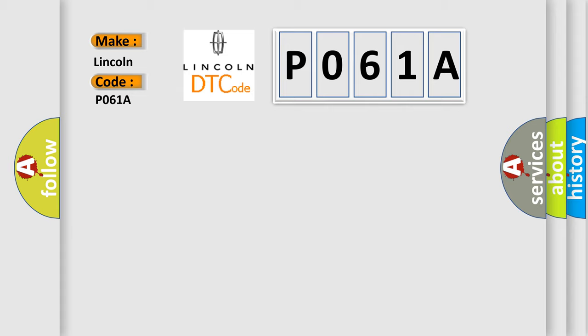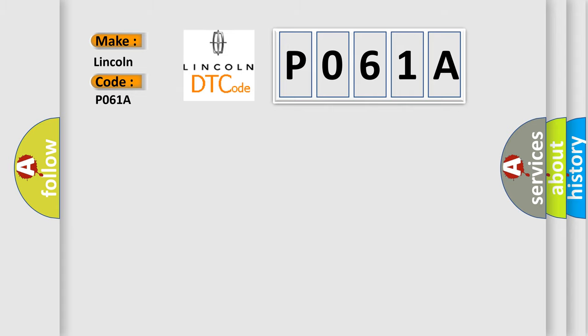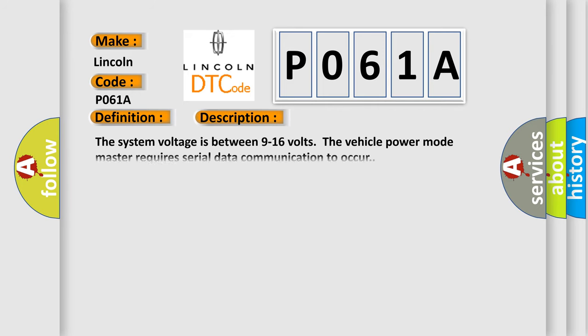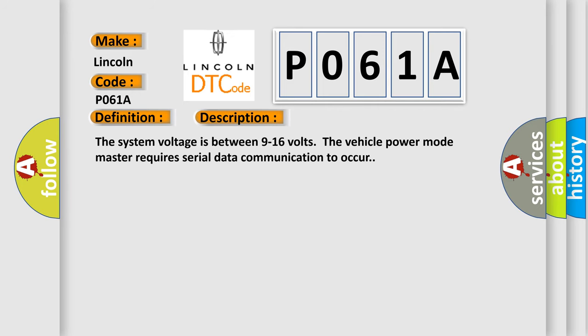The basic definition is Accessory wake-up serial data circuit open. And now this is a short description of this DTC code. The system voltage is between 9 to 16 volts. The vehicle power mode master requires serial data communication to occur.